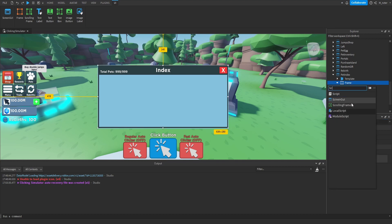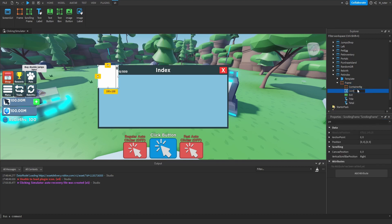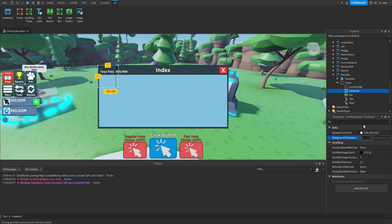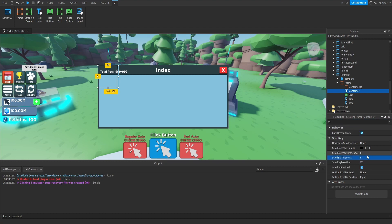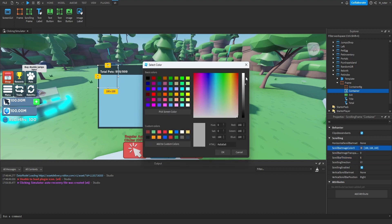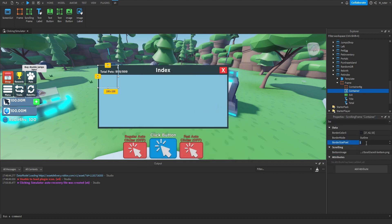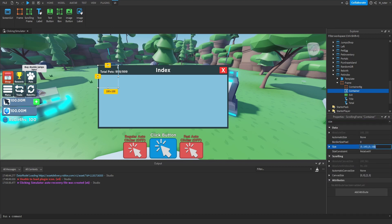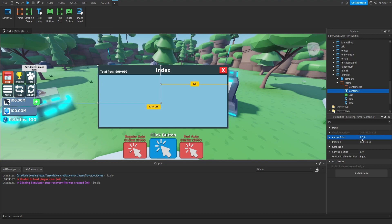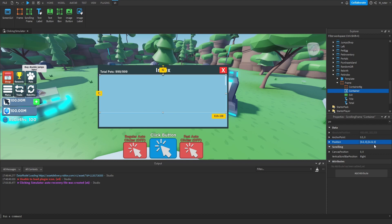Inside of this frame, we want to add a scrolling frame renamed to container. We set the background transparency to one, scroll bar thickness to around six, scroll bar image color to white, and border size pixel to zero to remove the black line. For sizing: X scale 0.969, Y scale 0.6. We center on X (0.5) and set Y scale position to 0.15.